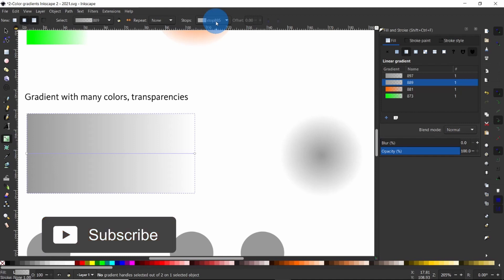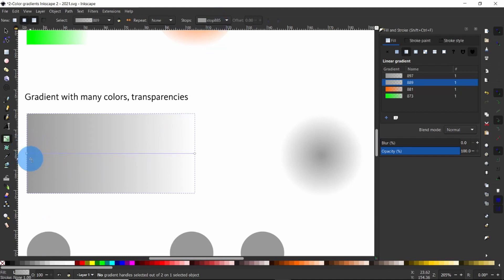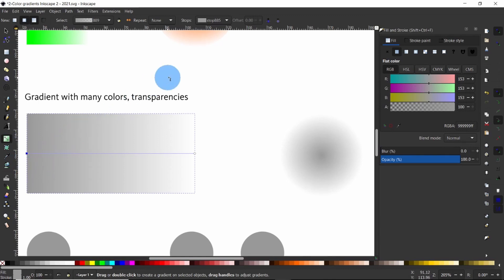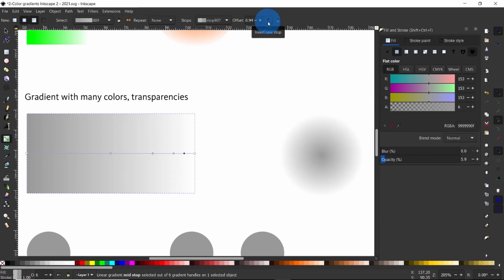To create a new color stop, first use the gradient tool to select any node on the object, be it at the beginning or the center. Select the square color stop — it turns blue when selected. Once selected, insert a new color stop by clicking on the plus sign in the tools control bar. Click again to create two, three more color stops.